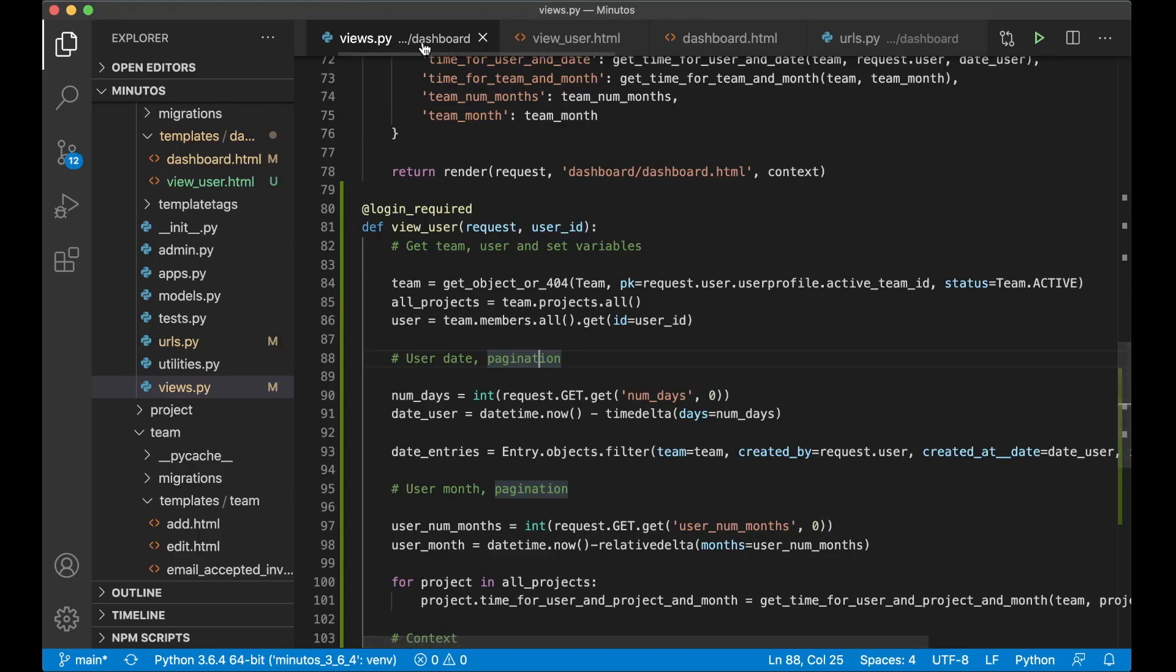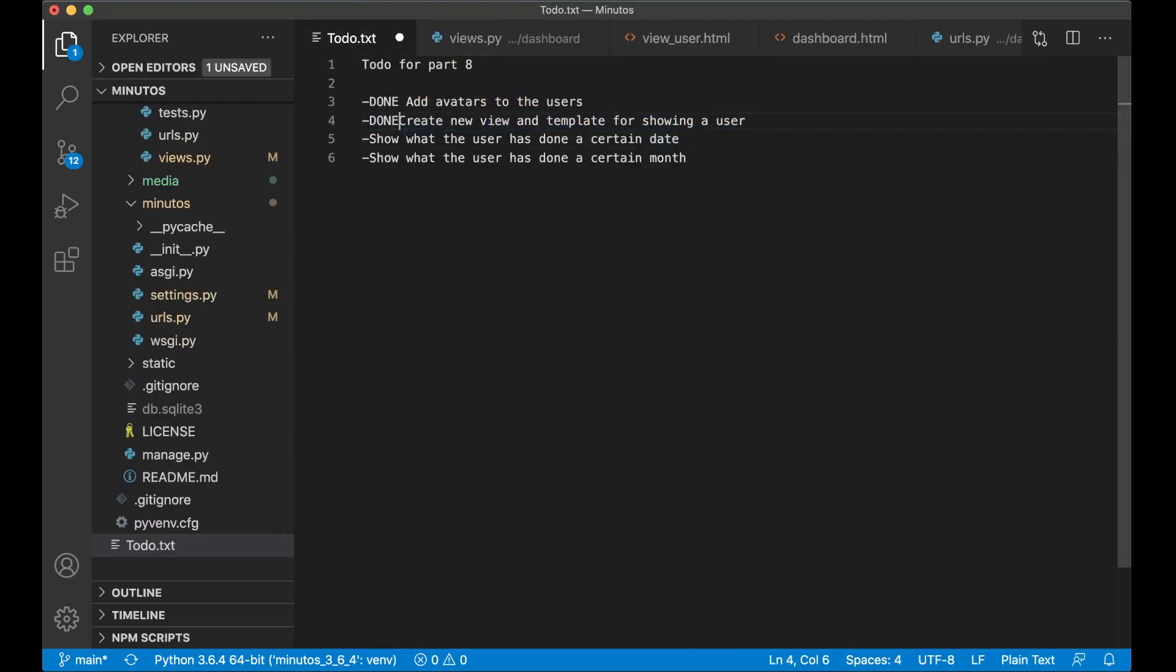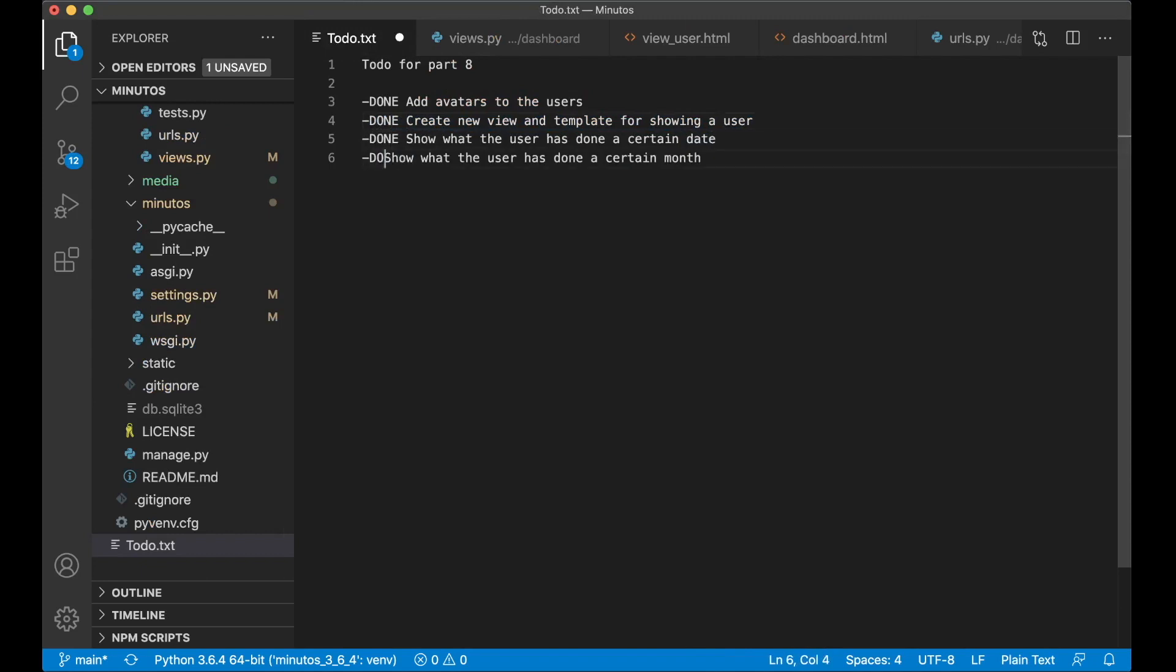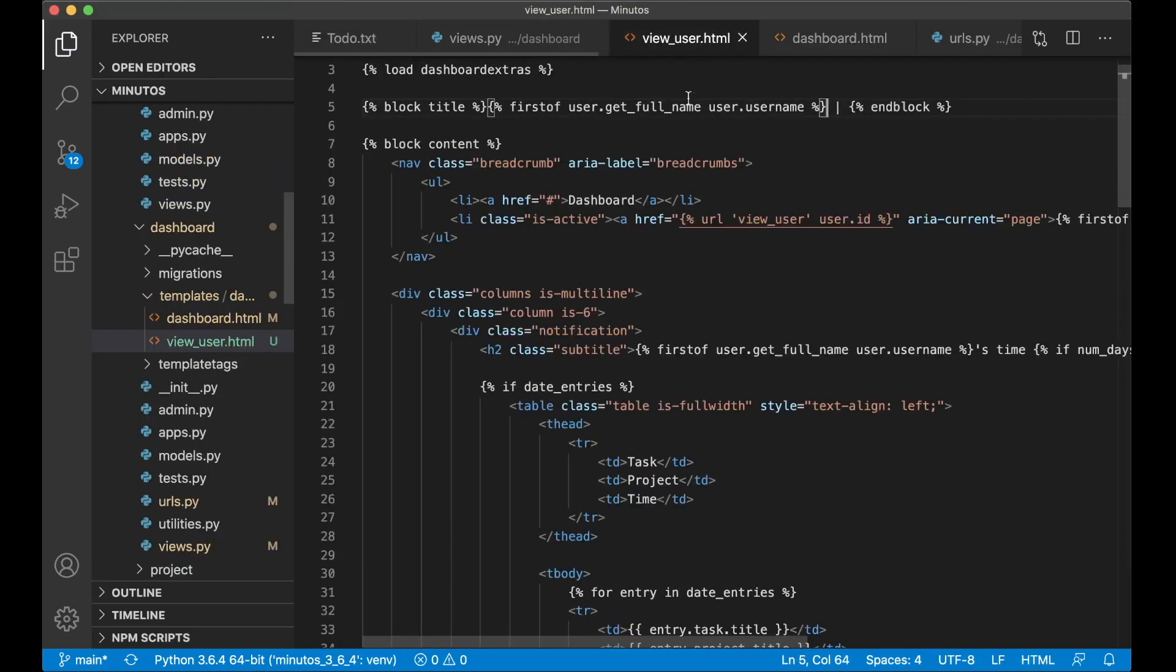So now I can go back here. I can set this to done. I can set this to done. And I can set this to done. And I can set this to done. Just want to do a little bit of change here as well on top. Because I want to show a little bit of information about the user.